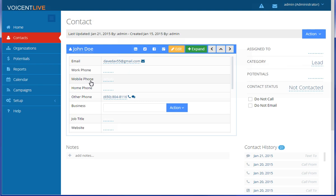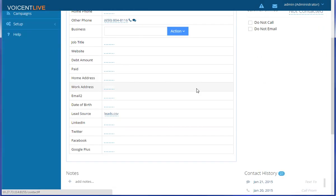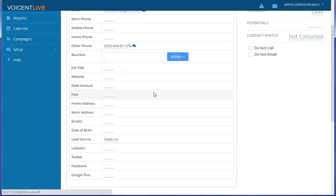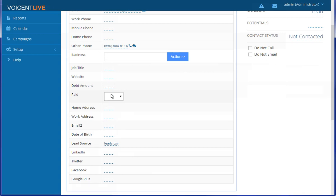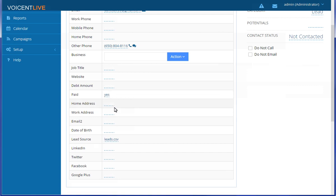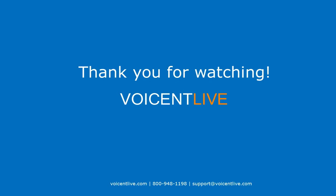Once you create a custom field it will appear in every record. Here you can see VoiceAndLive's default CRM fields.